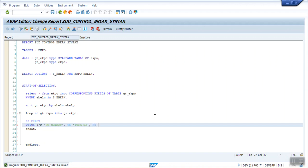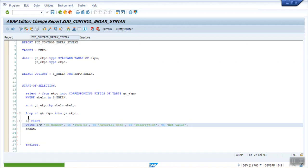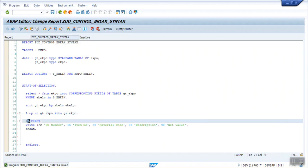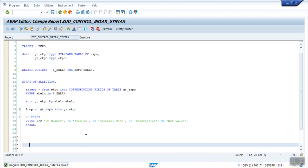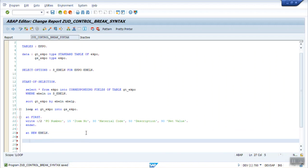Continue the column headings: description at position 50 and net value at position 90. When the loop executes at the very first record, this AT FIRST block gets executed. The next statement is AT NEW EBELN — when the system identifies a new purchase order number, it will simply write 'New PO' and END AT.